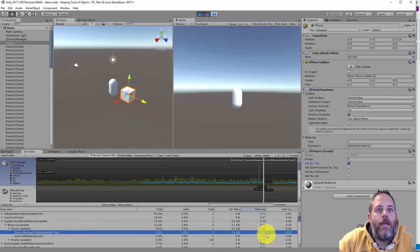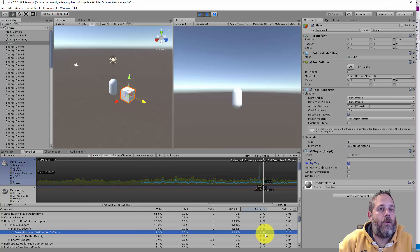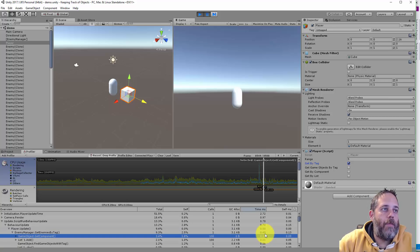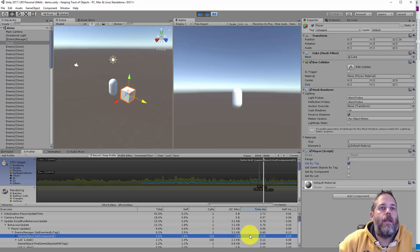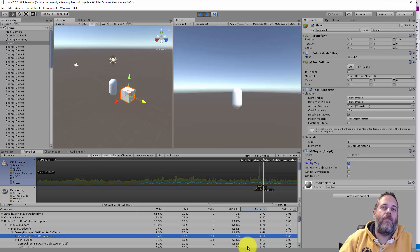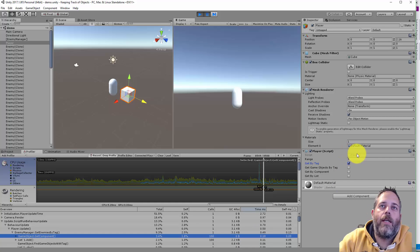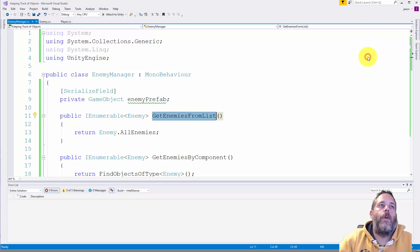Here you see get enemies by tag is taking about half a millisecond with only a hundred enemies and nothing else going on in the game. And then part of that is because we are calling the get component, so we're getting the game object and then we have to get the component.